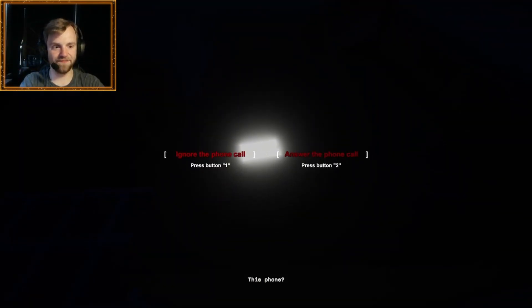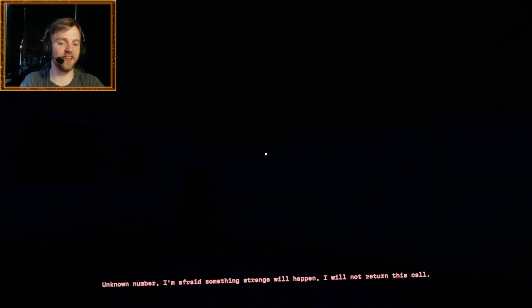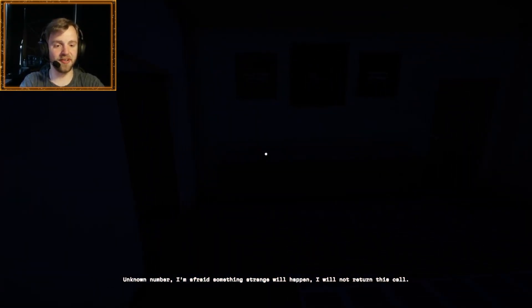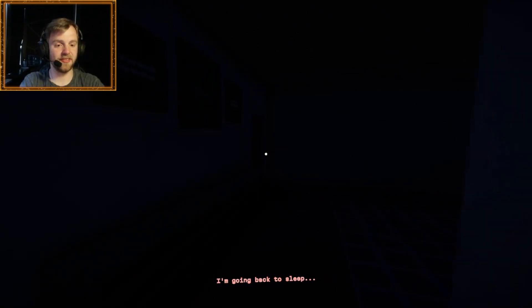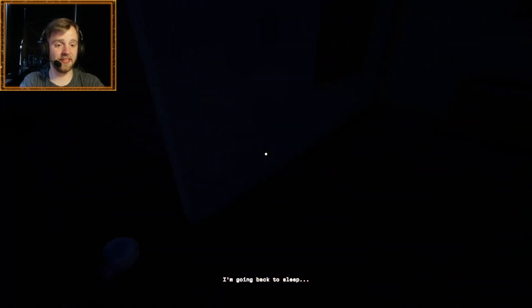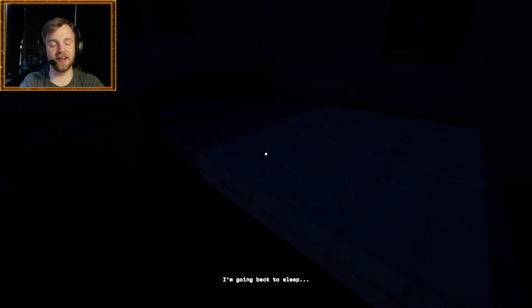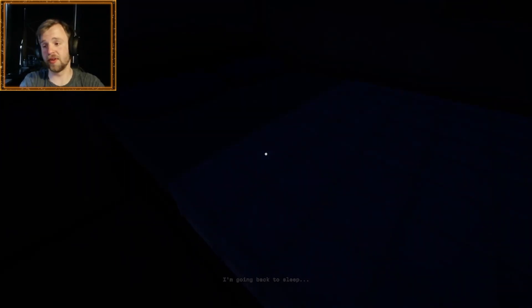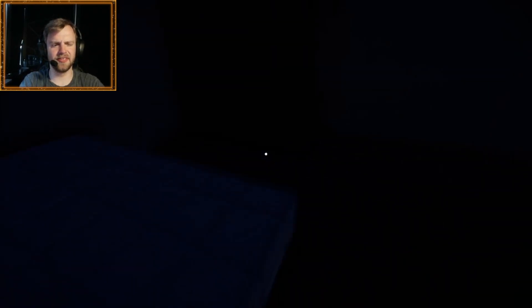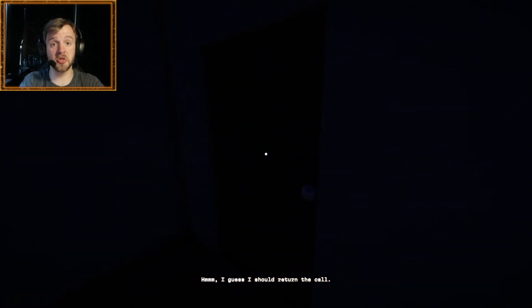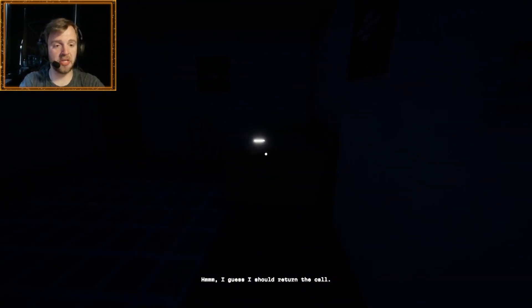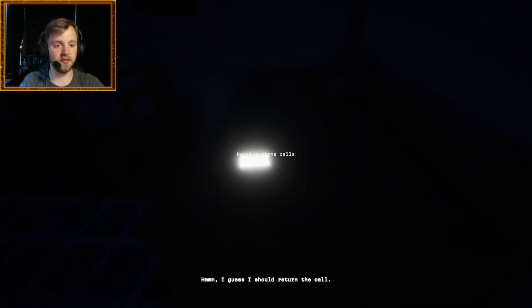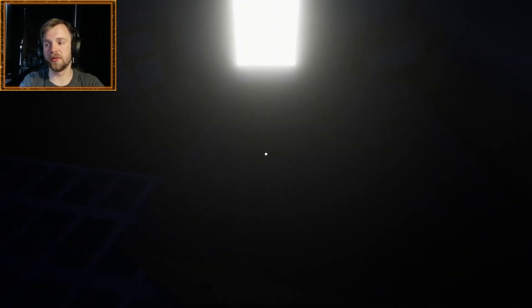All right, guys. Let's not answer it. Let's just ignore it. It's fine. On no number. I'm afraid something strange will happen. I will not return. I'm going to go back to sleep. I don't know what the last part of that sentence was. But that's fine. It's fine. It doesn't matter. I didn't pick up the phone. It's fine. A few minutes later. Oh, it calls again. So, is that just a loop? I guess I should return the call. Should I? Should I really do that? Can I ignore it again? No. Okay.